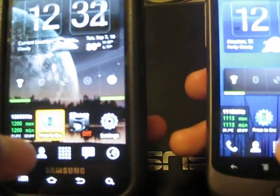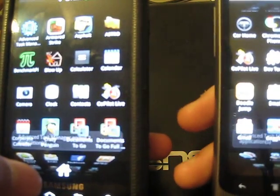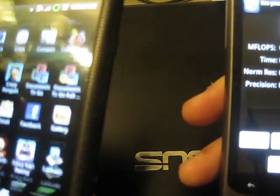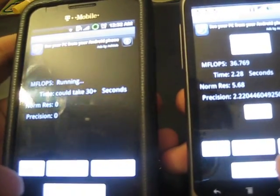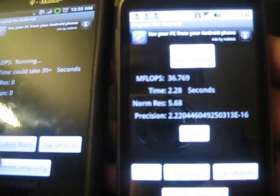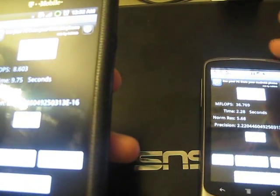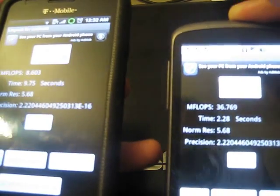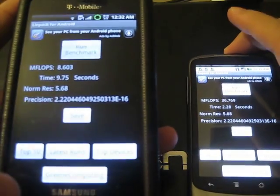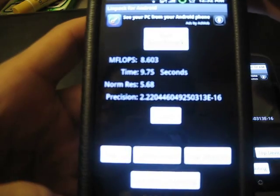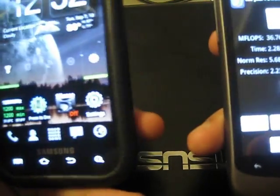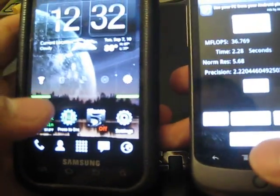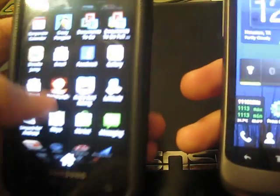Let's do another benchmark test — Linpack. The MFLOPs for the Nexus One is 36.769, which is very fast, probably due to the JIT Just In Time program installed on the 2.2 Froyo firmware. Whereas the Samsung Vibrant only gets 8.603. I do firmly believe that once the Samsung Vibrant gets the 2.2 update, it will easily destroy the Nexus One in terms of speed and benchmark scores.